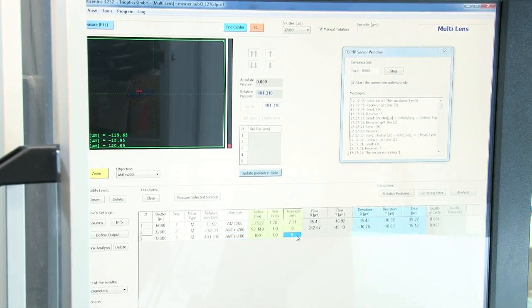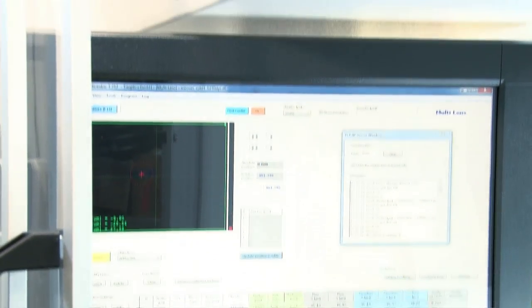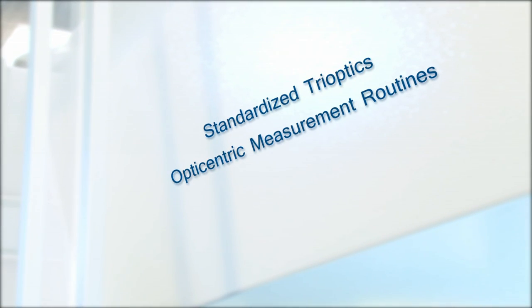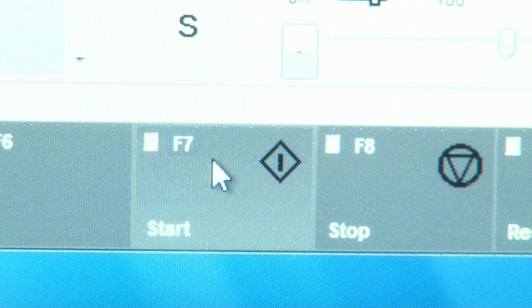Thanks to the Trioptics OptiCentric multi-lens software, you can machine spheres, aspheres and achromats.